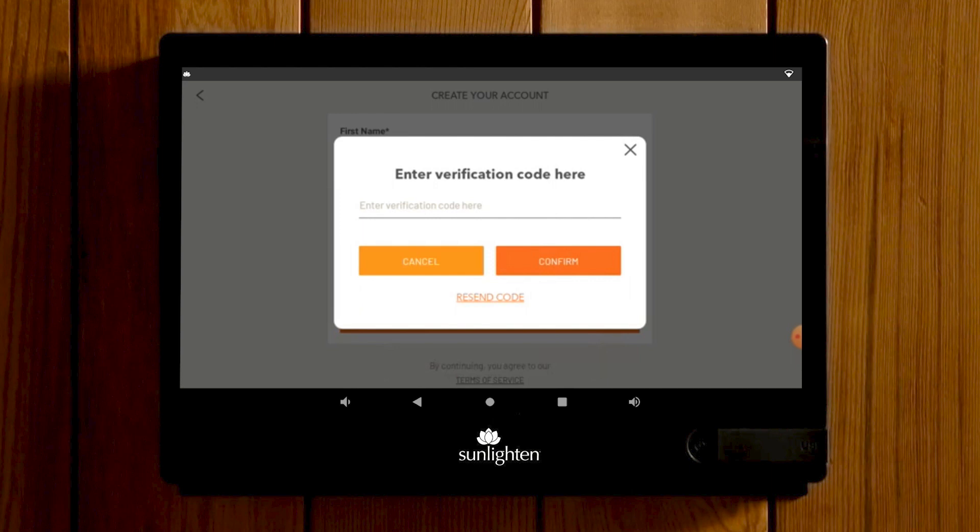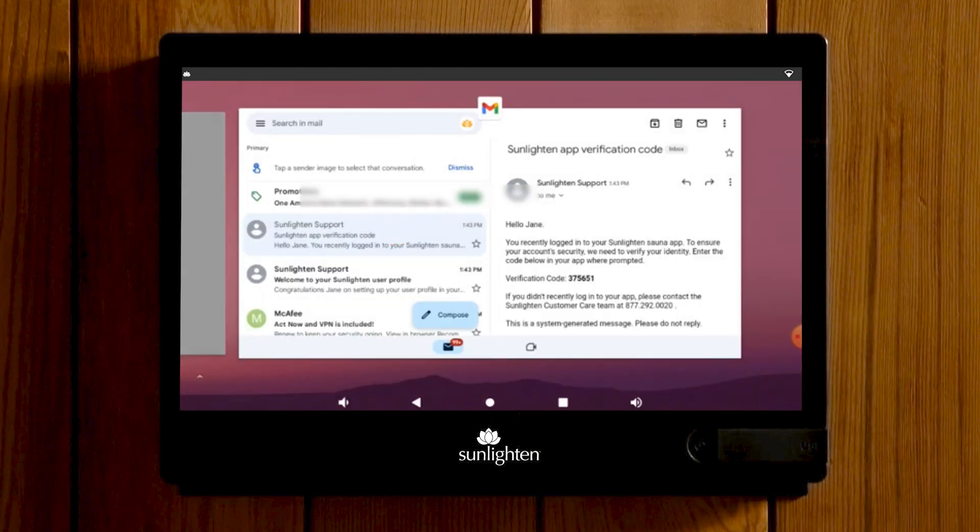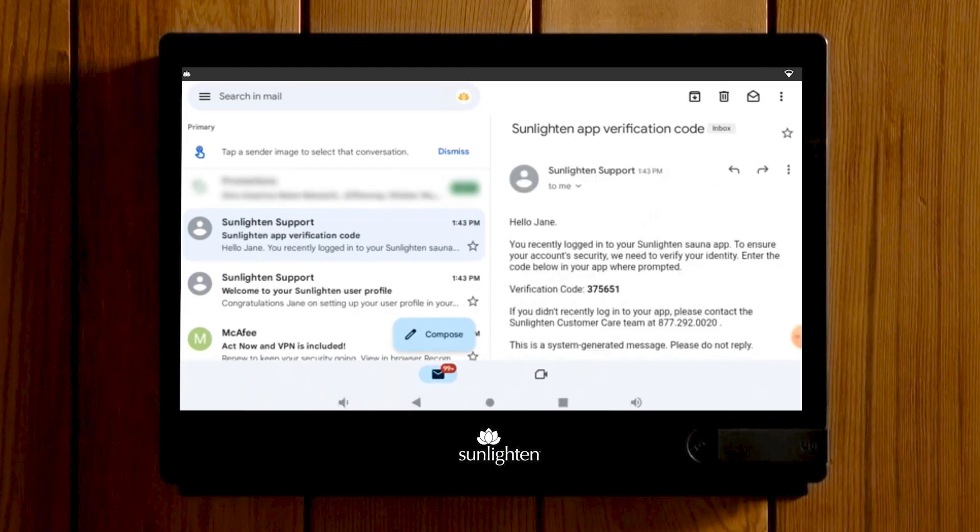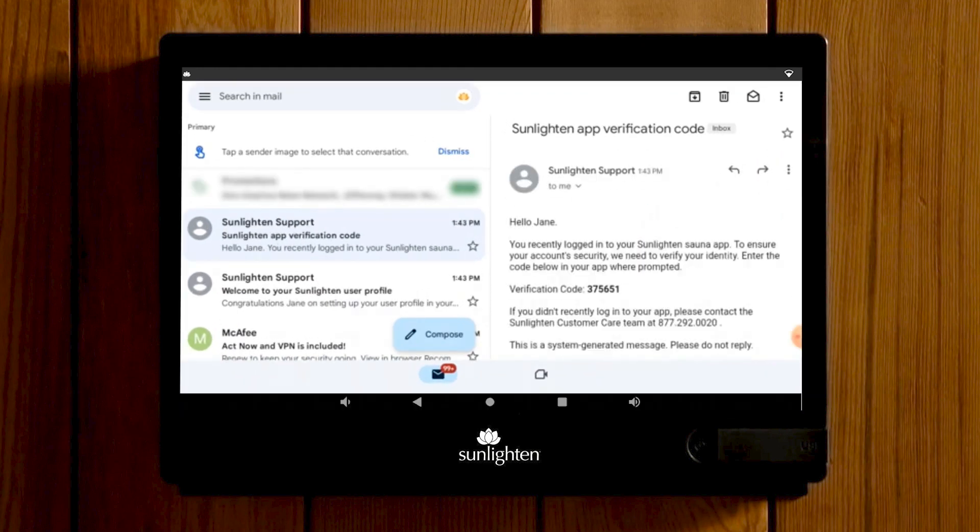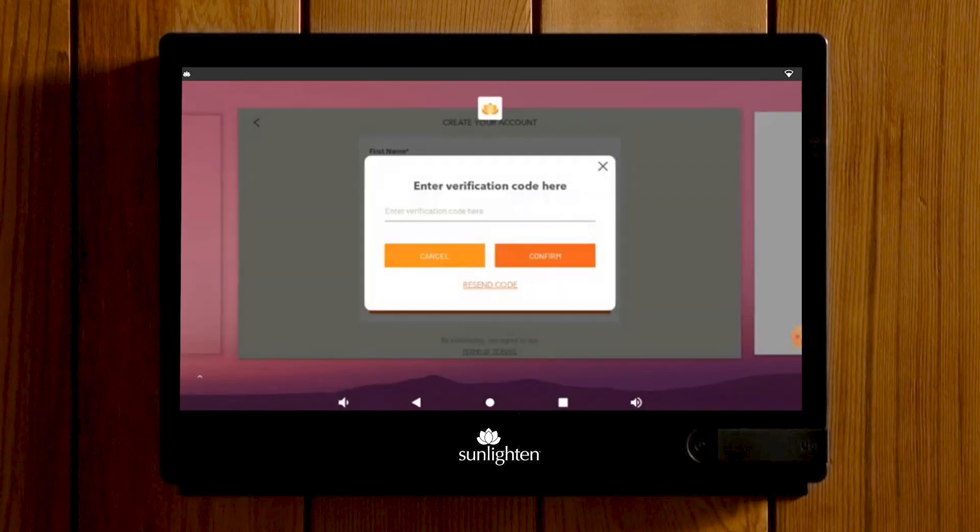Check the email that you've entered to create the profile for a six-digit verification code from Sunlighten support and enter it here. If you do not see the email, please check any junk or spam folders or select Resend Code in the pop-up.